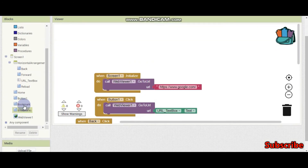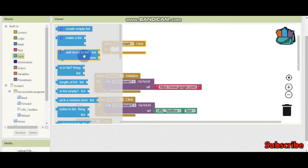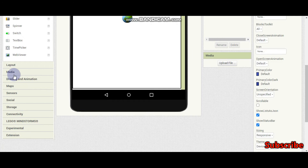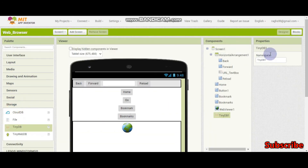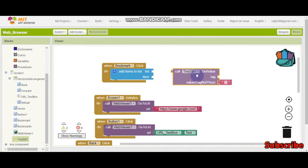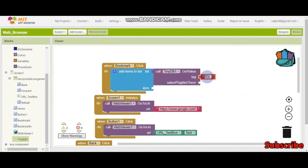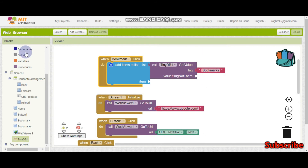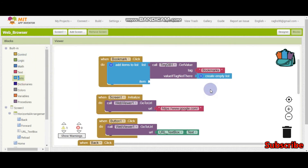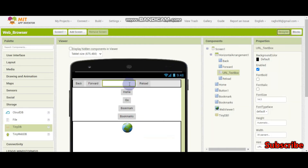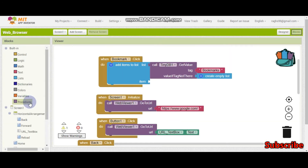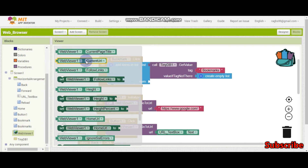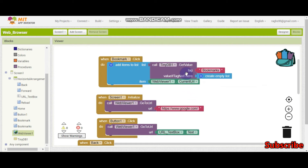So now when bookmark is clicked, we will add items to the list. The list is going to be the list from TinyDB. So we need TinyDB - if you go to storage, you can see TinyDB. Let's drag it in. Then TinyDB dot get value, the tag is going to be bookmarks. If the value is not there, if the tag is not there, then we create an empty list. And the item which we need to add is the URL of the web viewer. So here we have a viewer - if you go here, you can see web viewer dot current URL. This one is going to be the item which we will add in TinyDB.